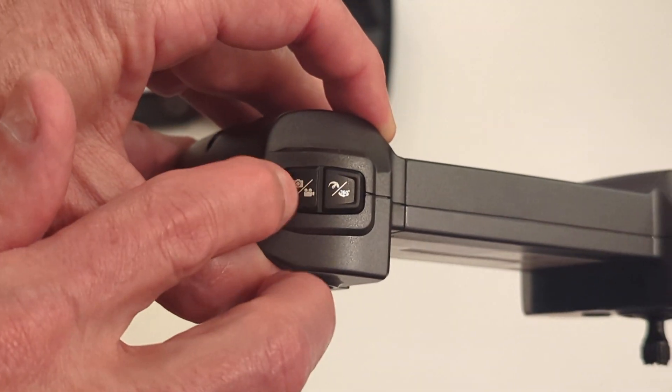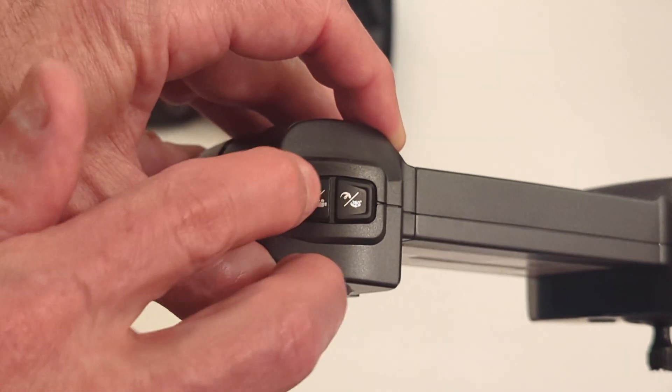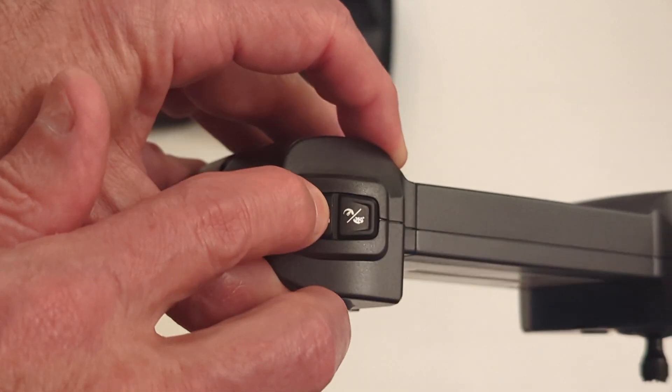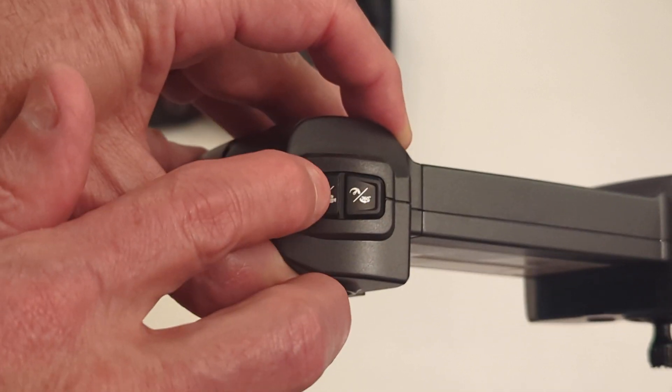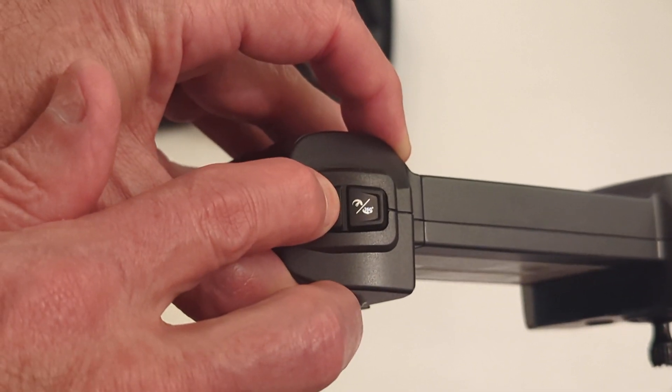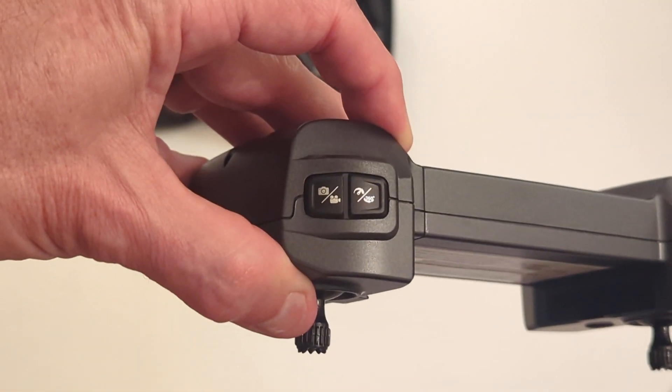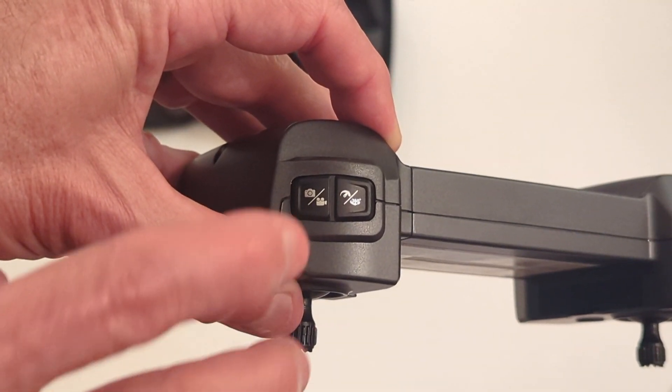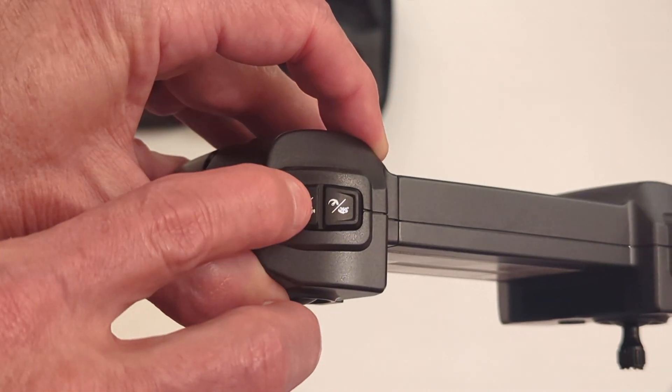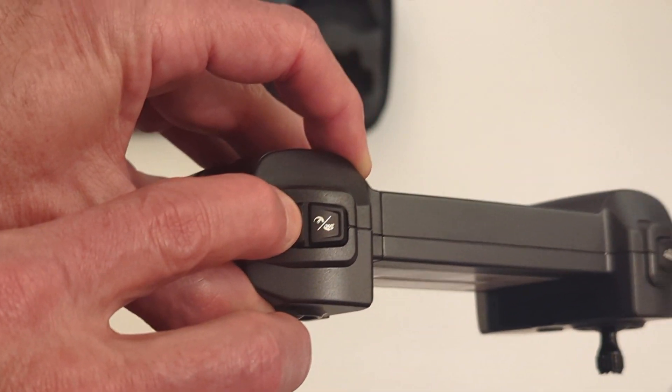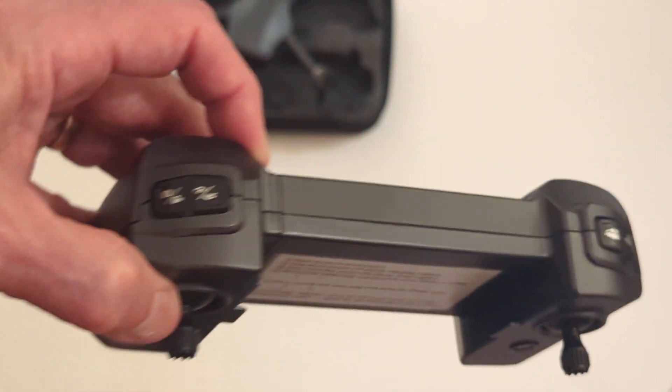But for the most part, you've got video. Still image or video by clicking once for still, or clicking and holding for a few seconds and it'll start recording video. And then to stop the video, click and hold it again. It'll stop the video recording.